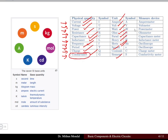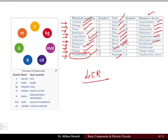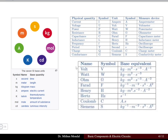The measuring devices are: an ammeter measures current, a voltmeter measures voltage, a power meter measures power, an ohmmeter measures resistance, an LCR meter measures inductance, capacitance, and resistance, an oscilloscope measures frequency and period, a charge meter measures charge, and a conductivity meter measures conductance.